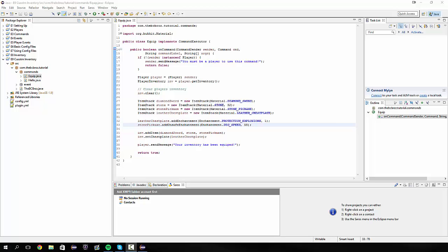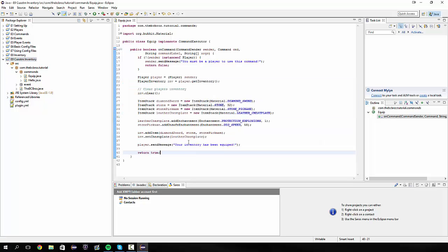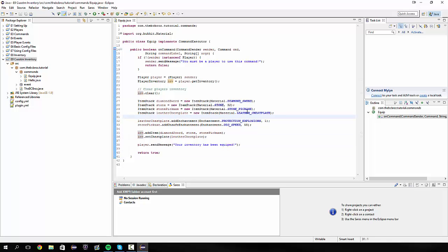Hey guys, my name is Ben and welcome back to episode 9 of your Bucket or Spigot plugin tutorials. Today we are going to be looking at creating a custom inventory or custom inventories as a replacement for having just our one player inventory.